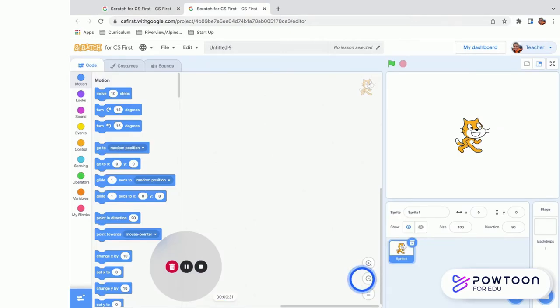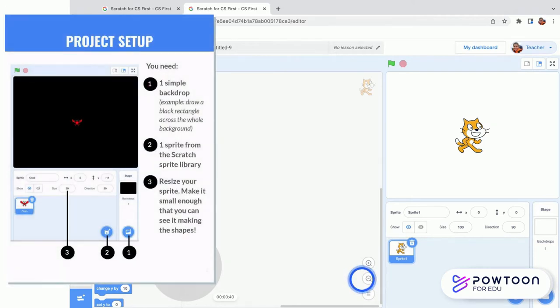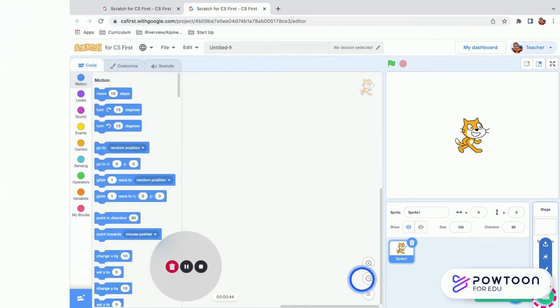If you're coming from CS First, just click the plus sign and hit New Project, and you'll get a screen just like mine with Scratch Cat and a blank background. Our first step is to make a simple backdrop.